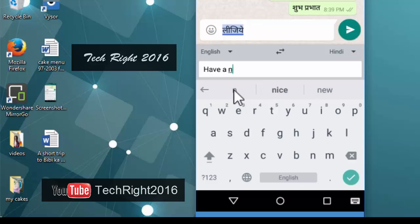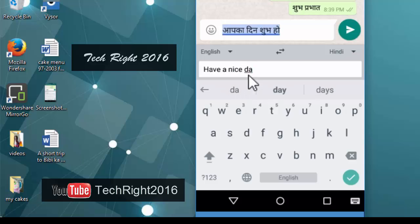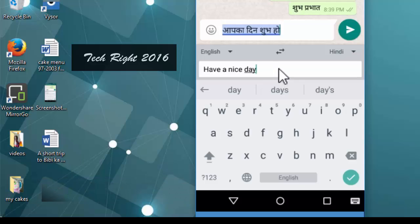Have a nice day. Aap ka din shubha ho. Like this, you can see the message, the translated message. Now.